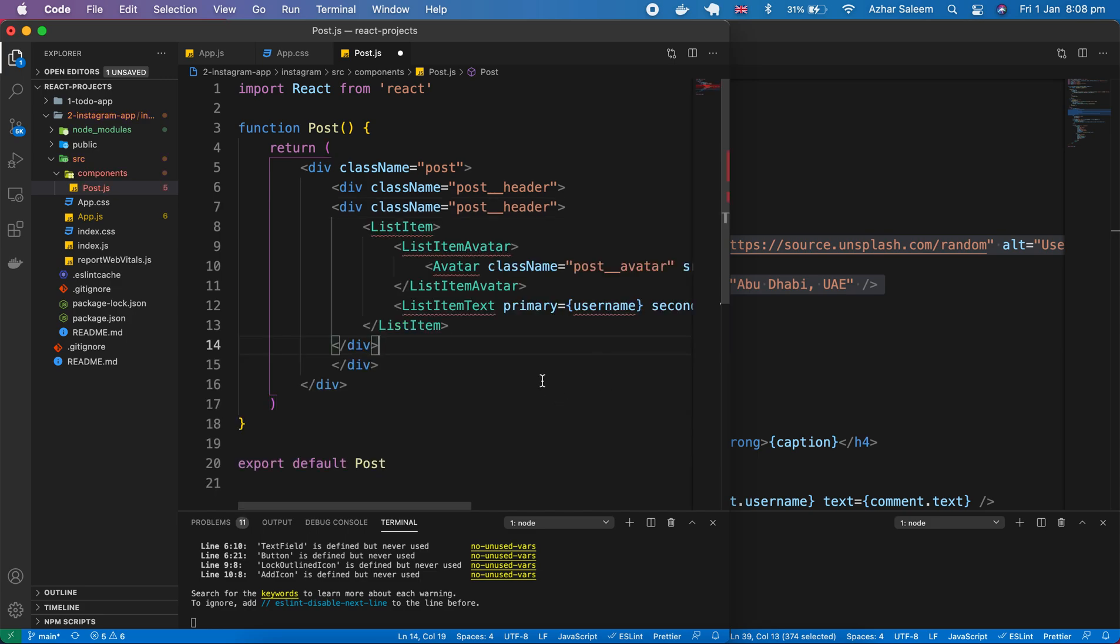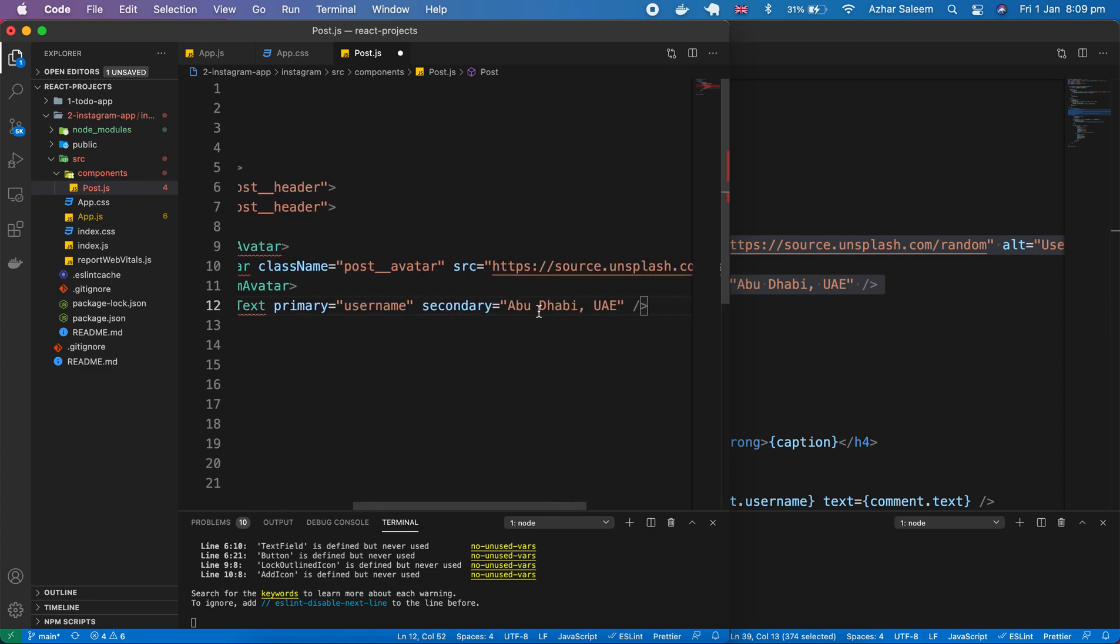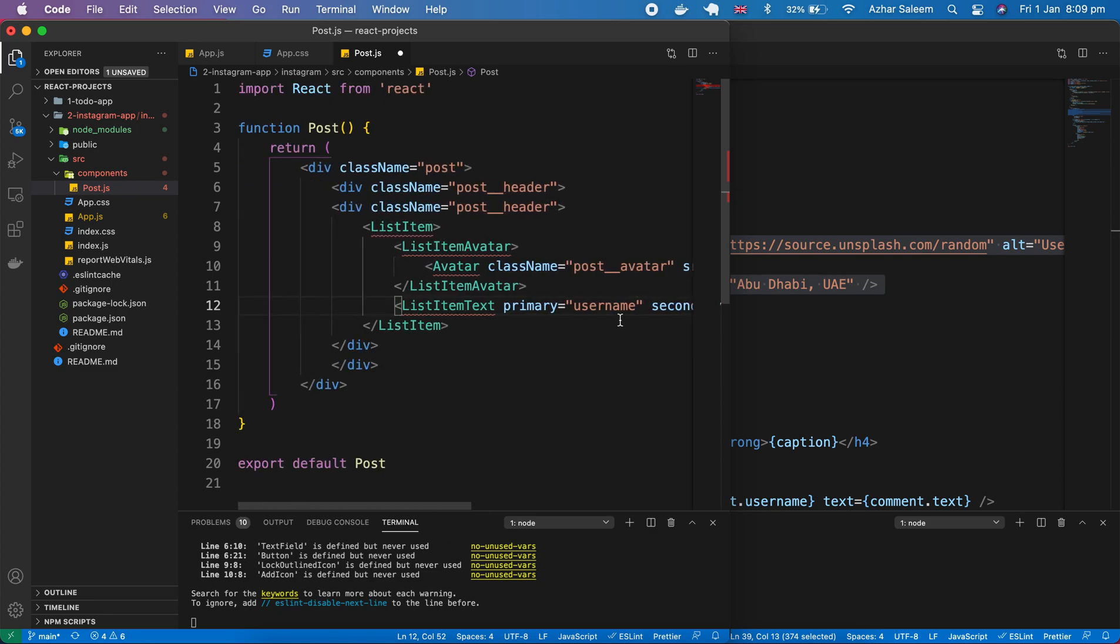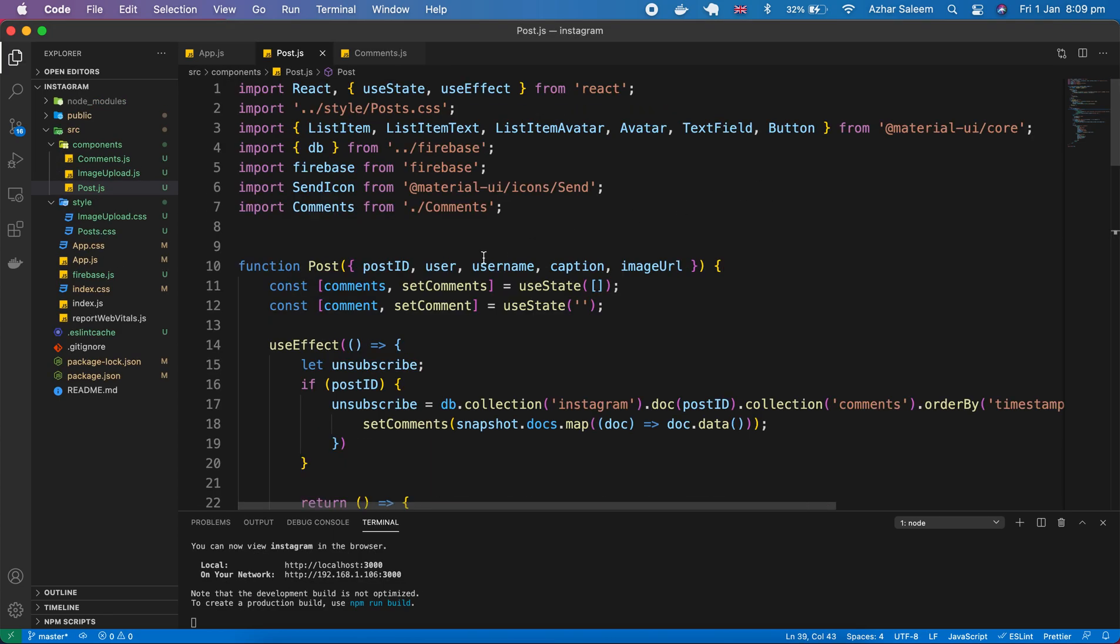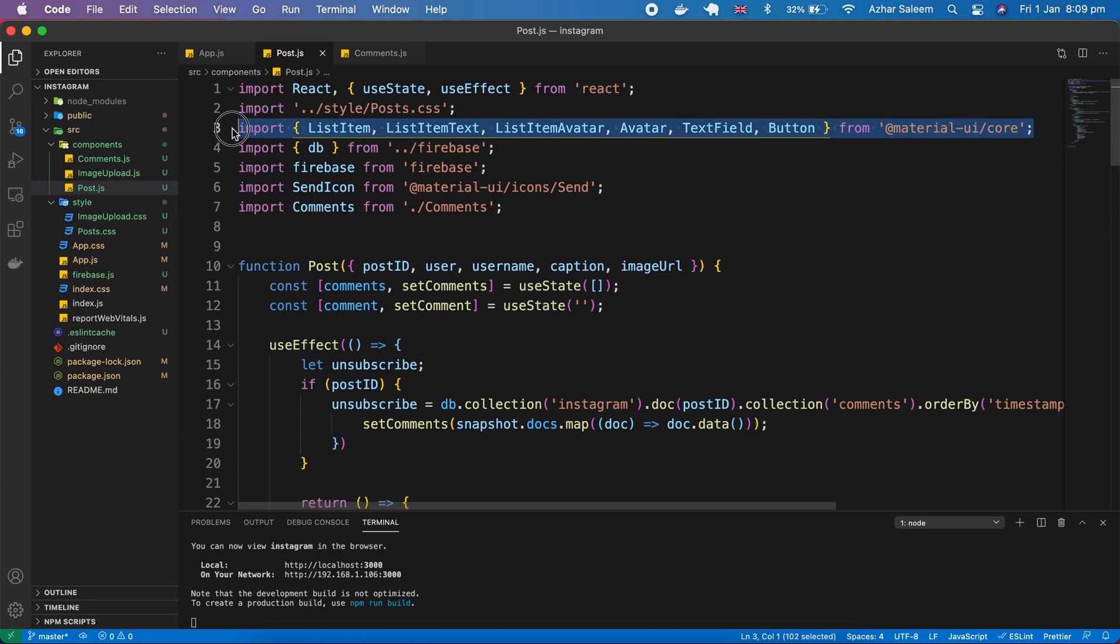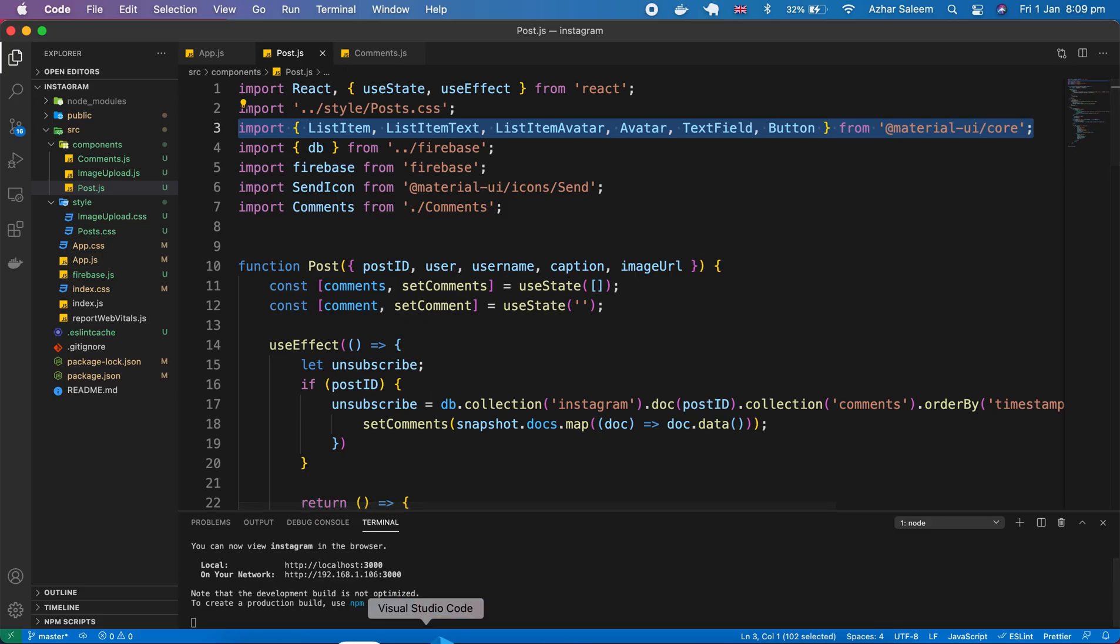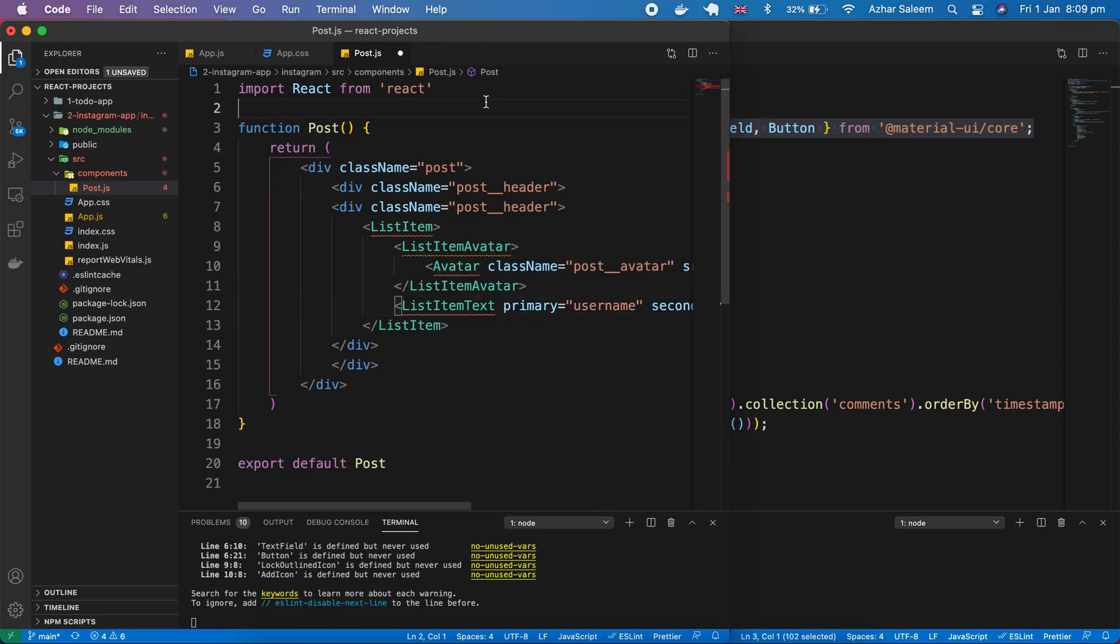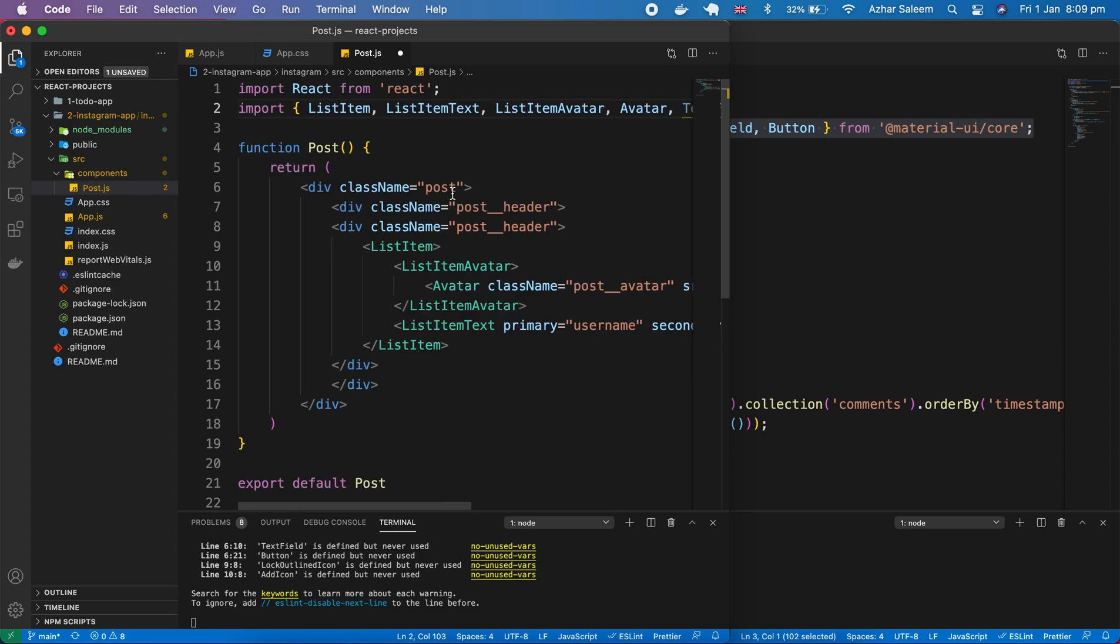Paste. And we have to import list item and list item avatar and avatar is a user name. list item text. Okay city country is a user name. List item. List item avatar and avatar. And list item text we have to import from here. All is available. list item text. Perfect.